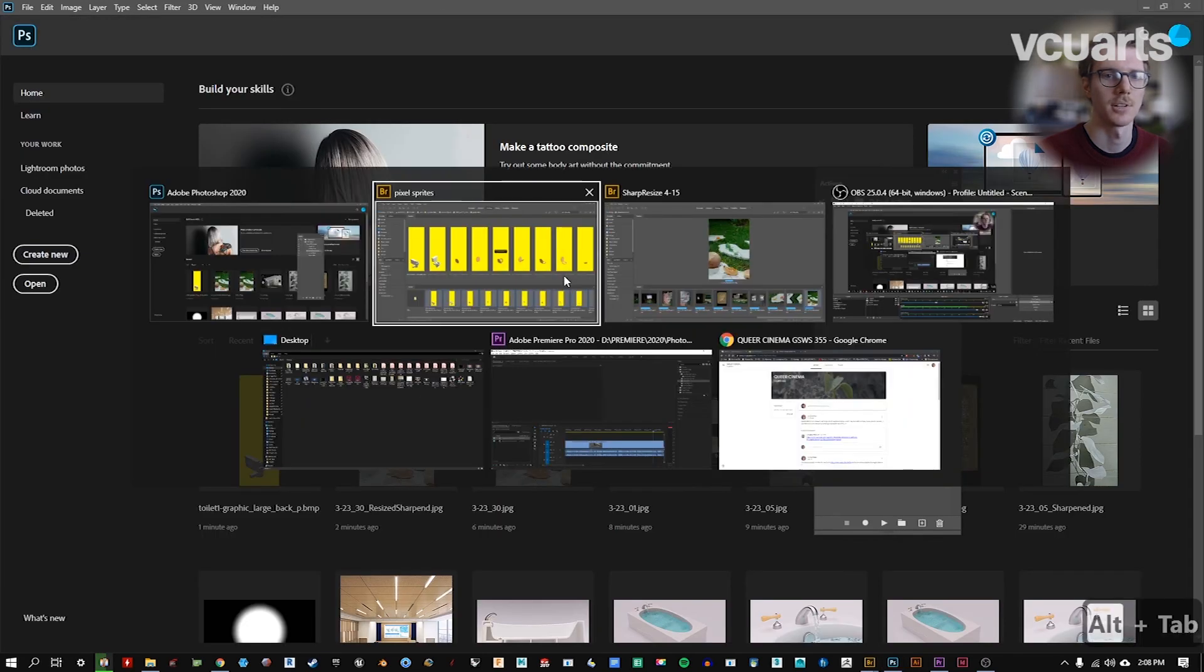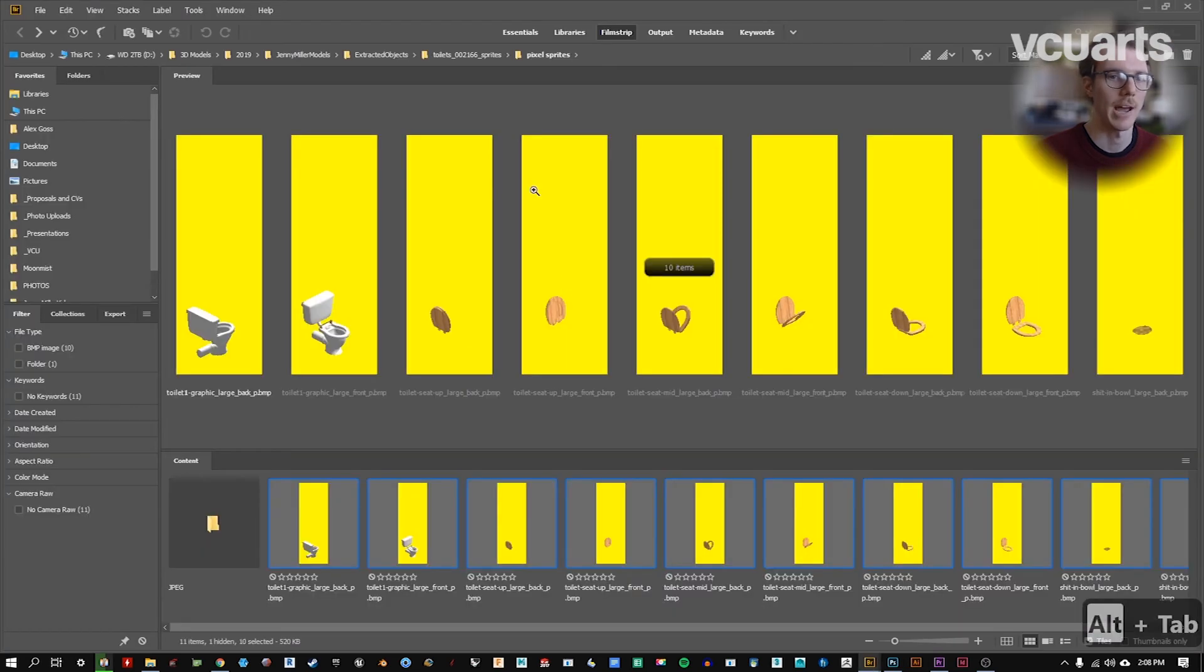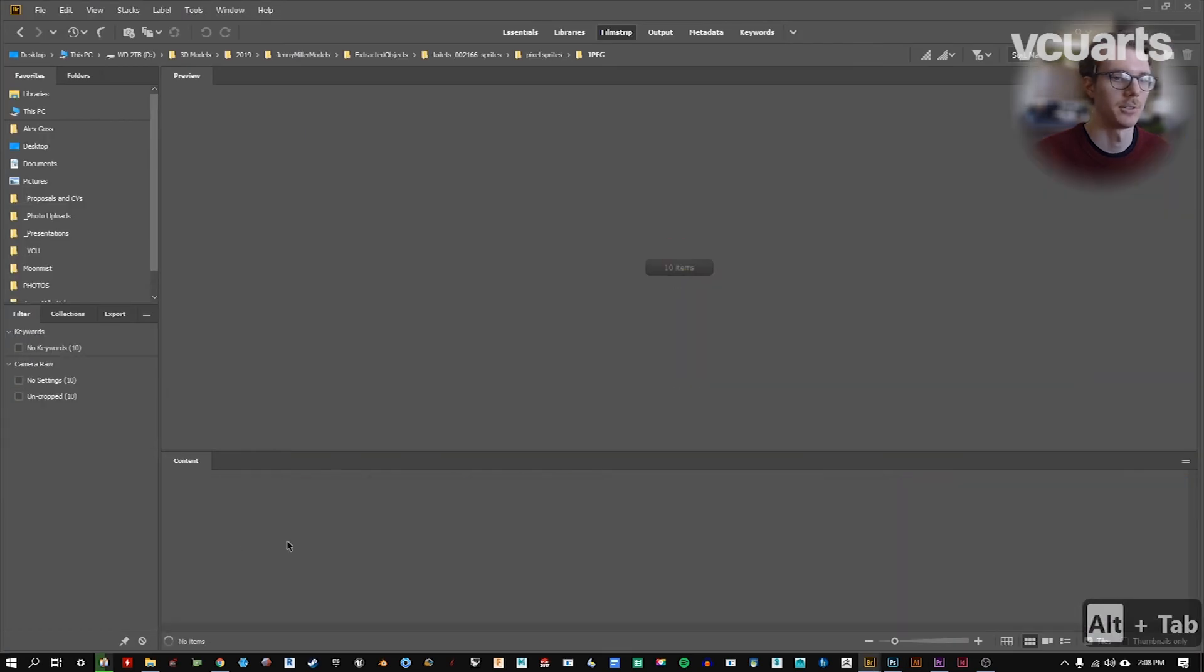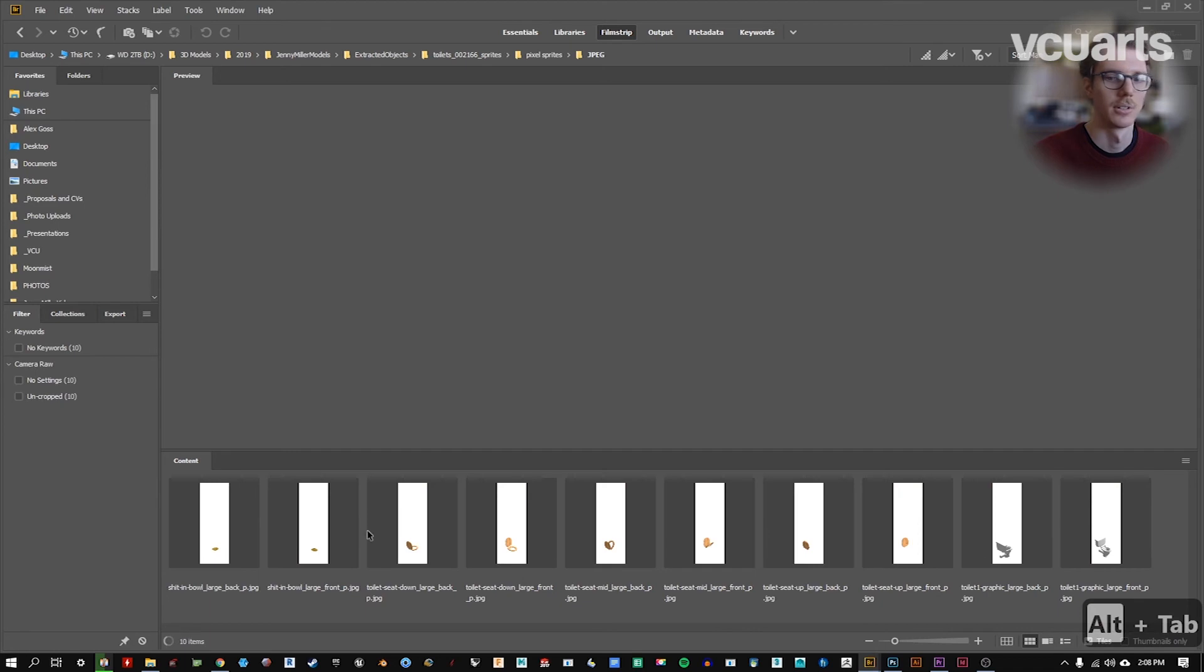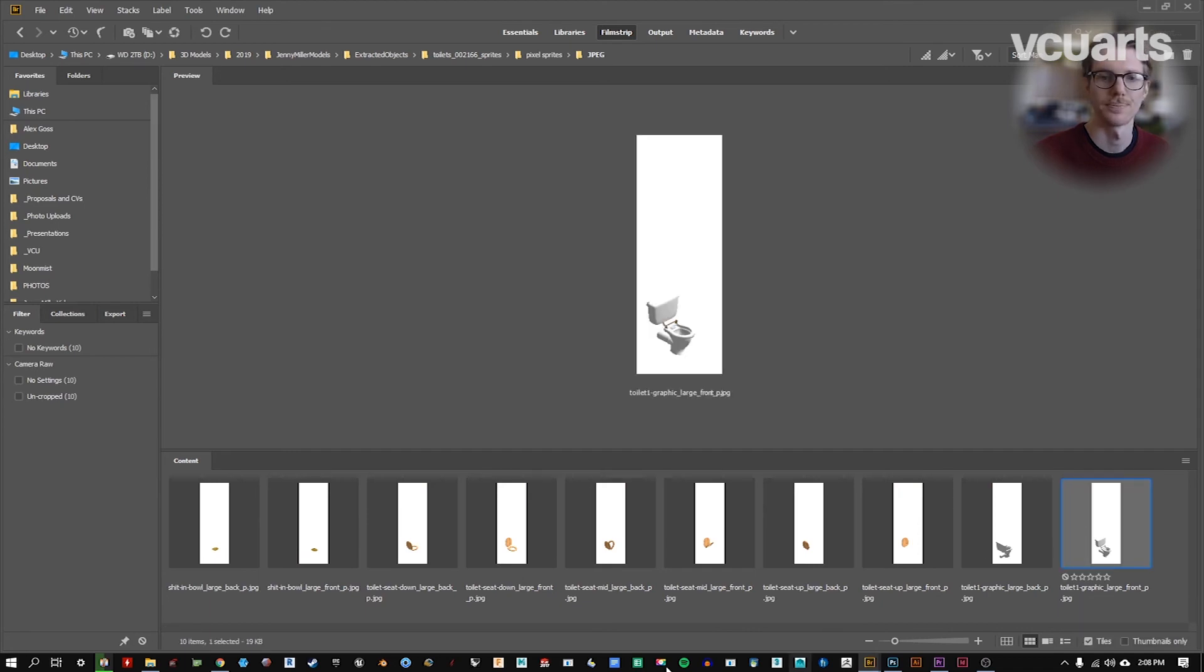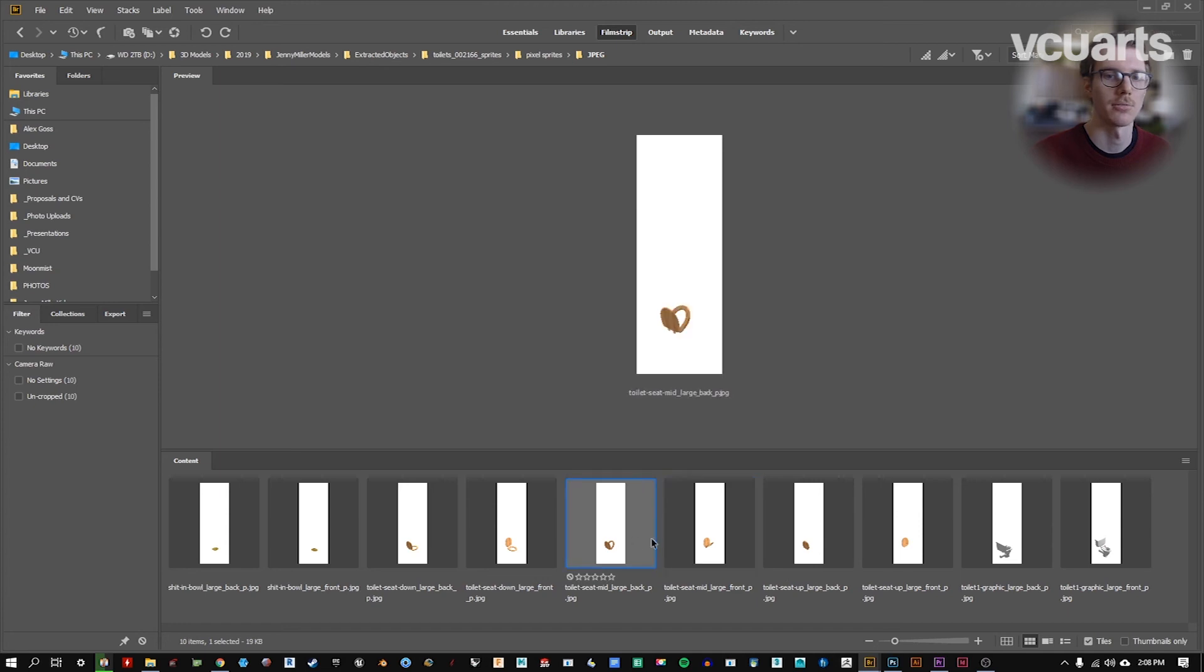OK, there's our 10. I'm going to go back to bridge and we're going to see we have a new folder. And that white background is removed from all of the images.